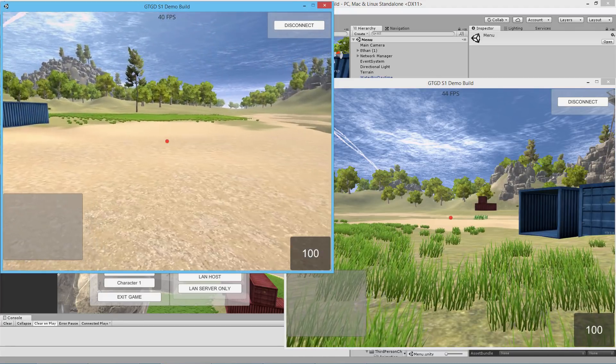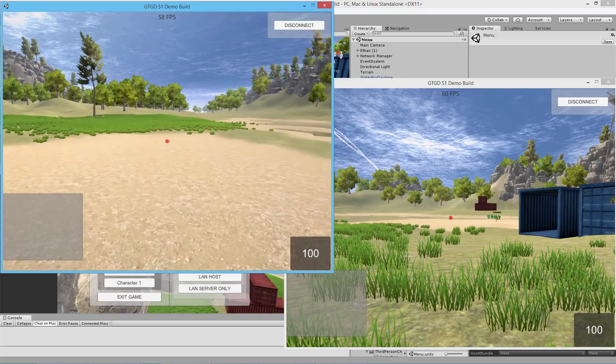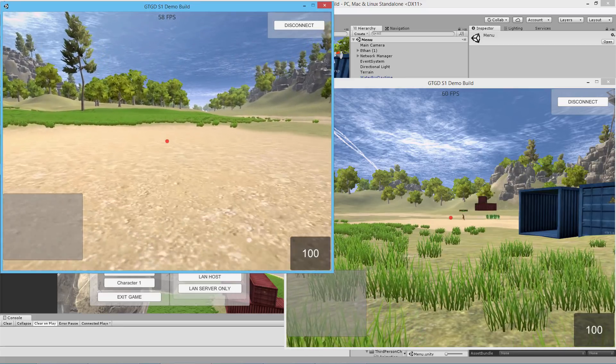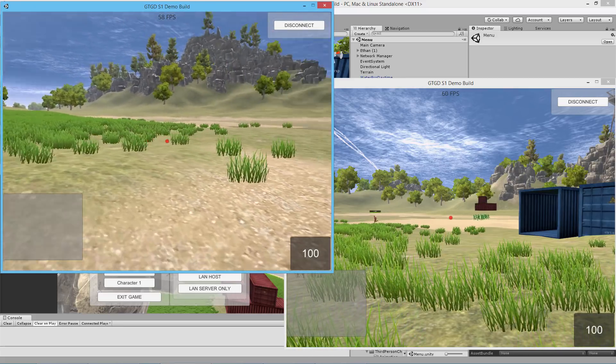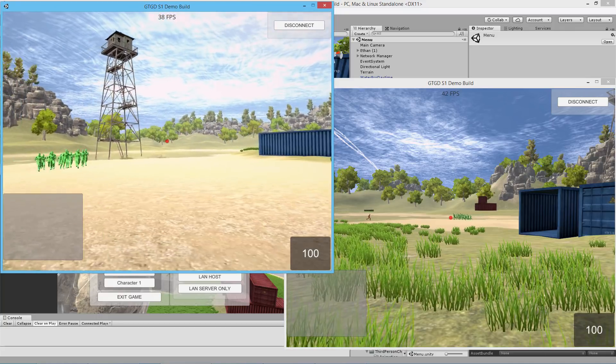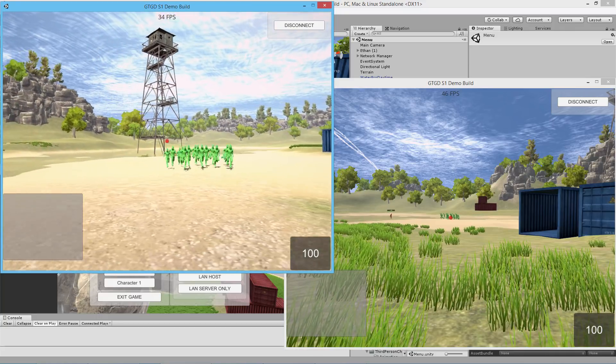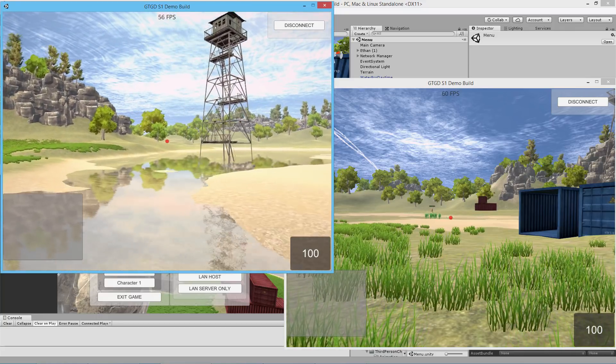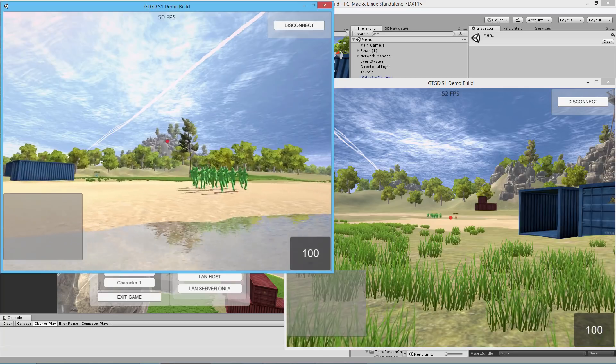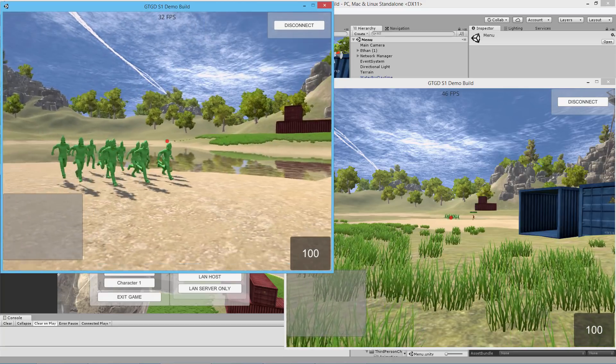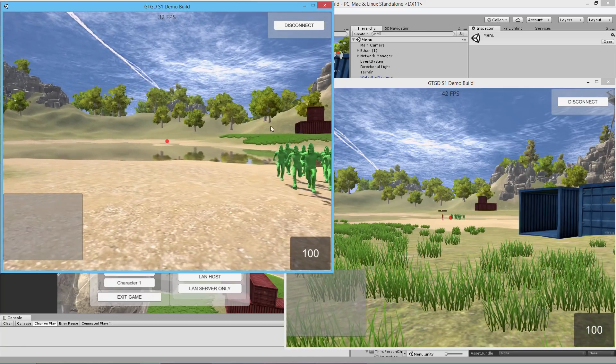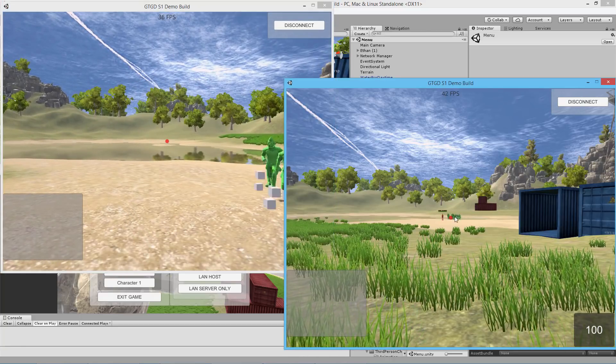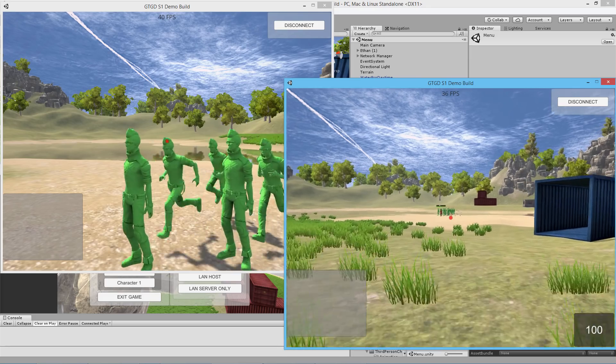All of the animation and nav mesh agent stuff is happening locally, so it looks really smooth across the network because that's not what's getting sent. I probably should have gotten closer so you could see it better on the screen.